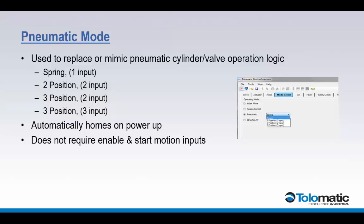These four pneumatic mode operations allow just about any pneumatic valve logic to be replaced with ACS drive without the need to reprogram the PLC or master controller. Simply wire in the same digital I/O signals and power supply.